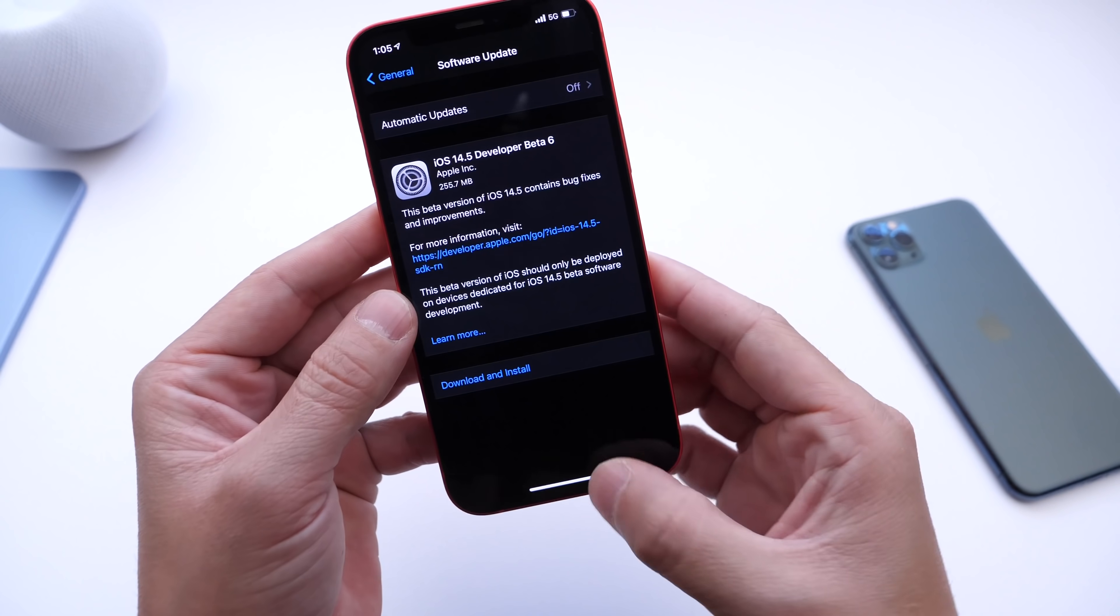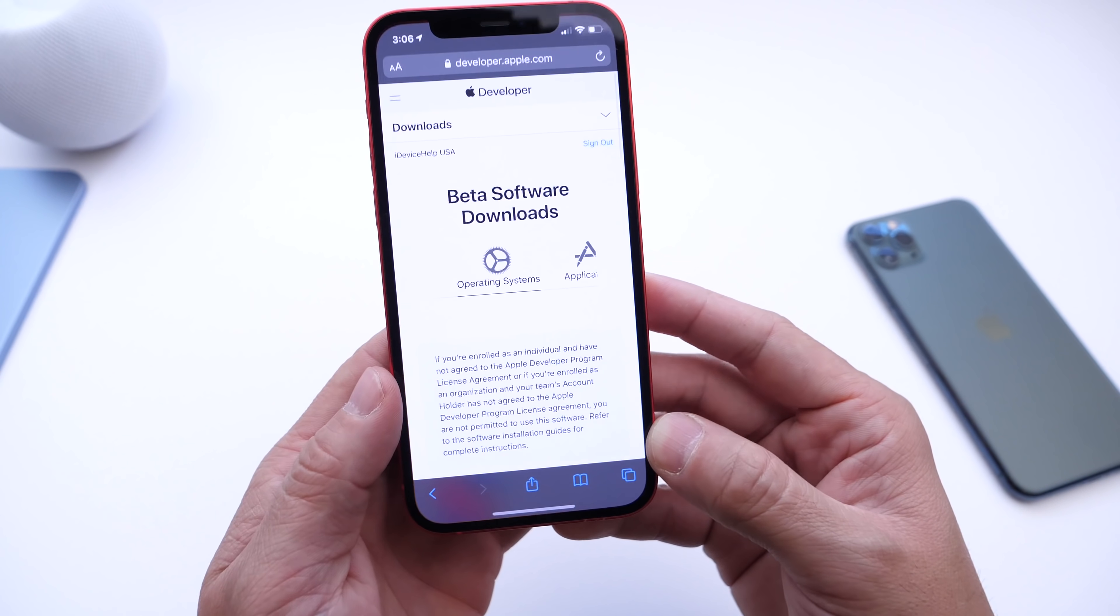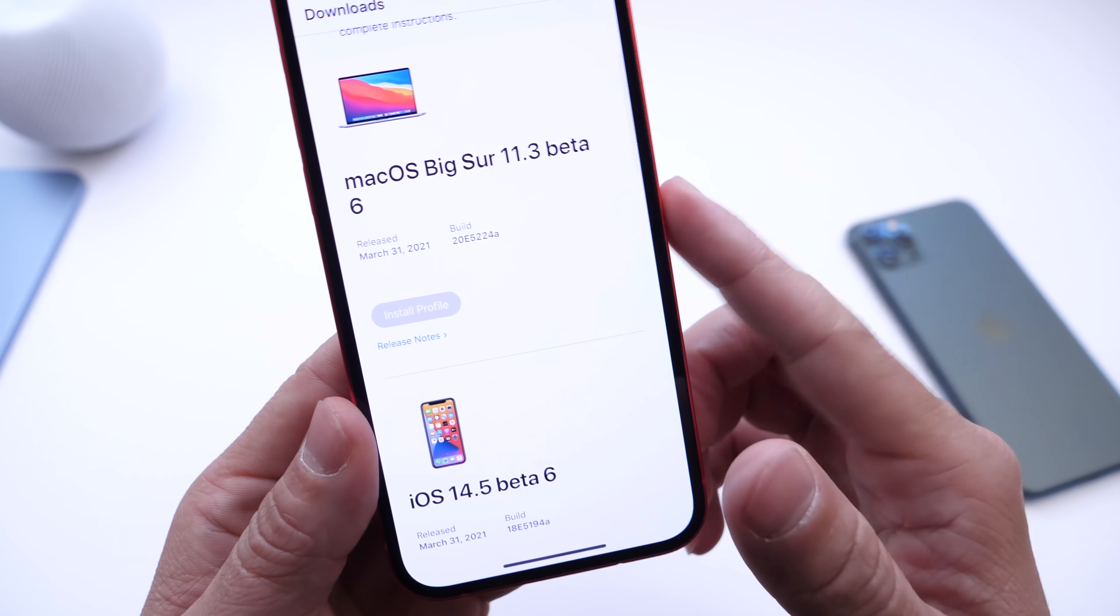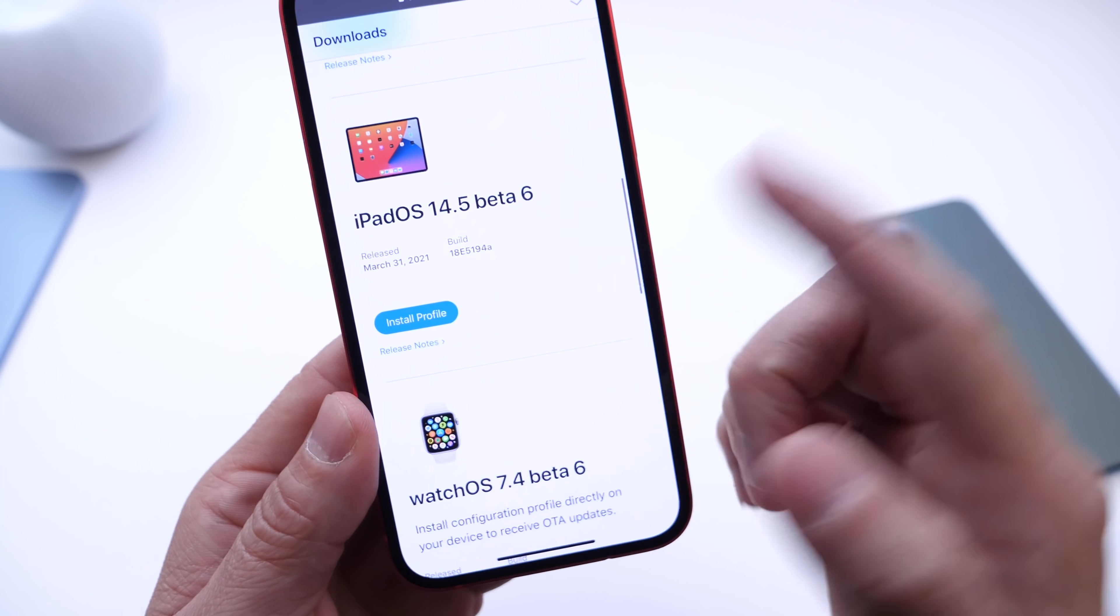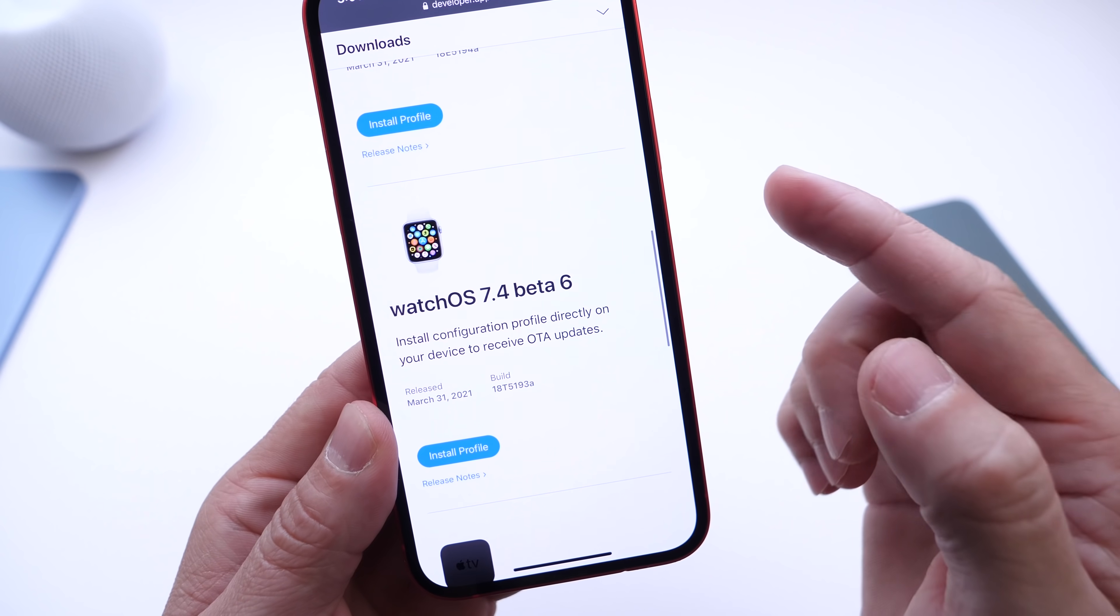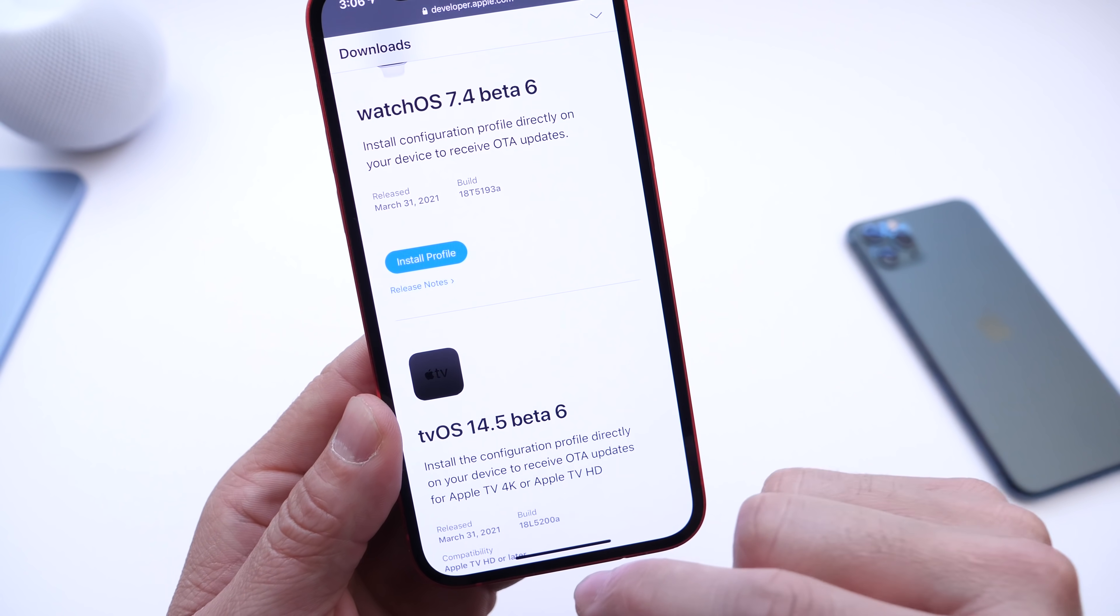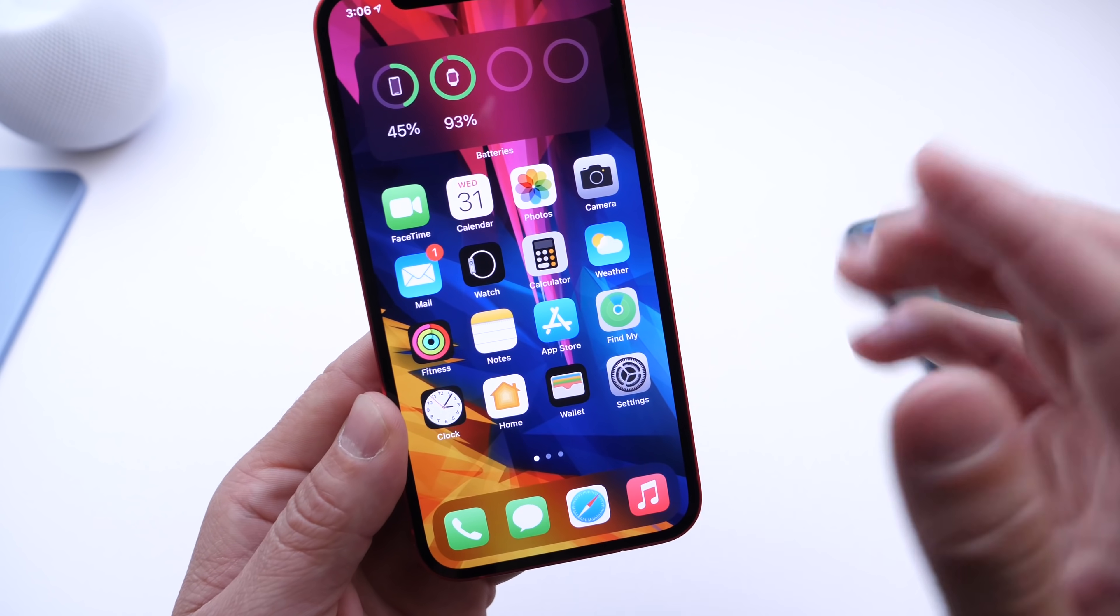Let's take a look at some of the latest changes. Aside from iOS 14.5, Apple released all of their other platform updates: macOS 11.3 beta 6, iPadOS 14.5 beta 6, watchOS 7.4 beta 6, and tvOS 14.5 beta 6.